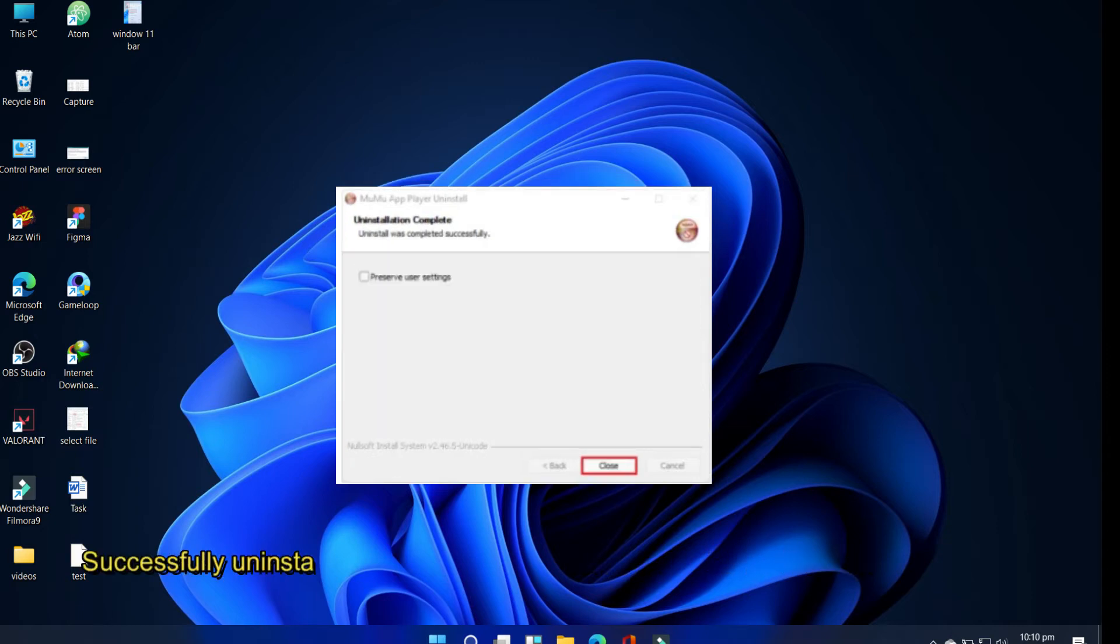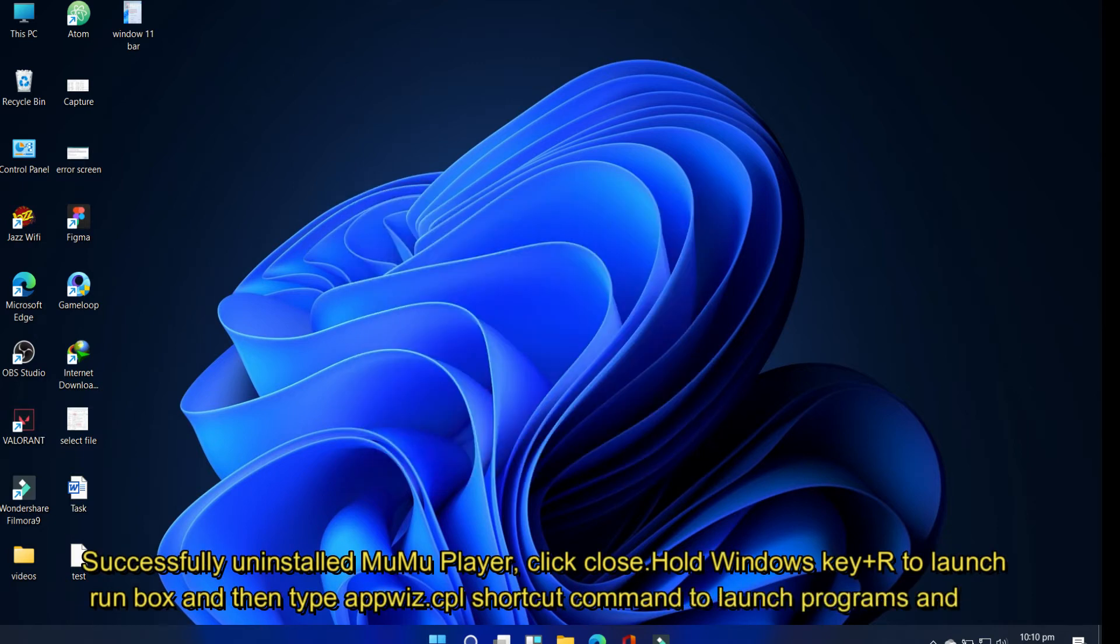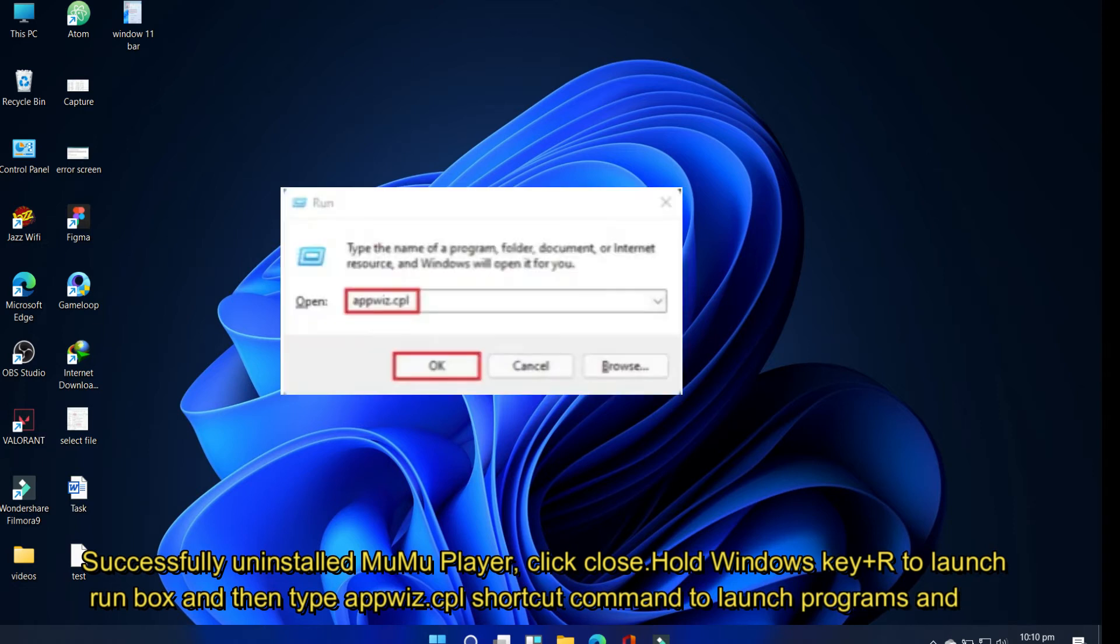Successfully uninstalled MuMu Player, click Close. Uninstall the MuMu Player from Windows: Hold Windows key plus R to launch Run box.